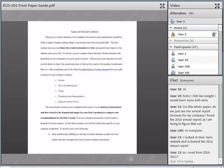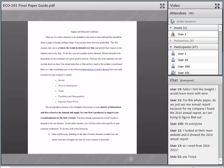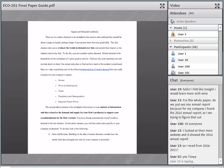The annual reports have tons of really good information about the actual business — not about stock performance or who the chairperson is, but about how they're supplying their product, who they're competing against, and what customers are demanding. Definitely start with the first one, but you might also want to read the same kinds of things from the 2015 and 2014 annual reports to see how the competitive landscape and demand trends are changing.